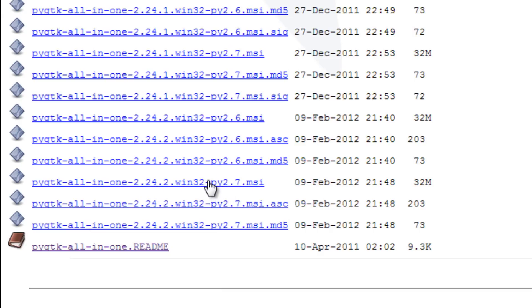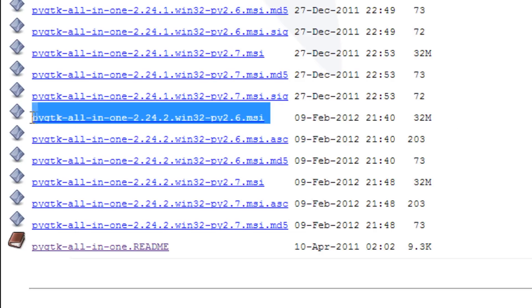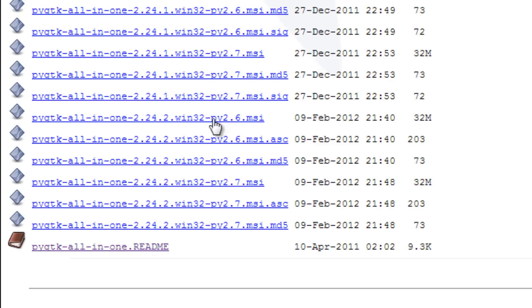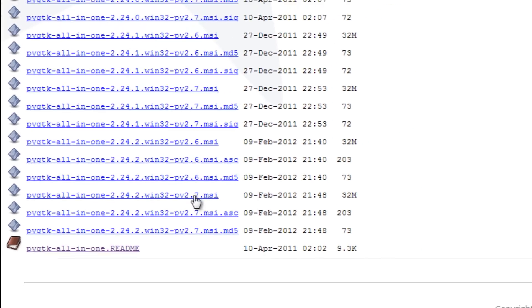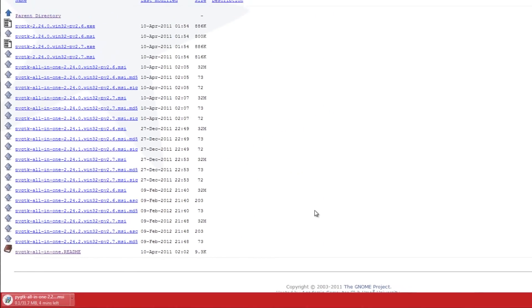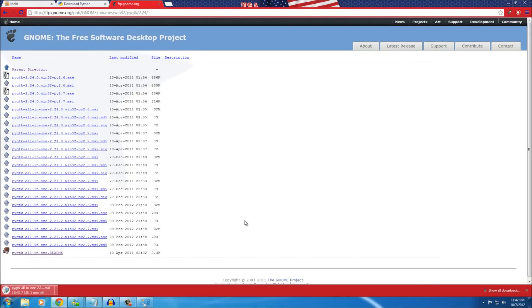The version we want is 'python-gtk-all-in-one 2.24.2 windows32 python2.7', since we installed Python 2.7 and want the latest version. If you installed Python 2.6, download the Python 2.6 version instead. Go ahead and click to download it — it will take a while.